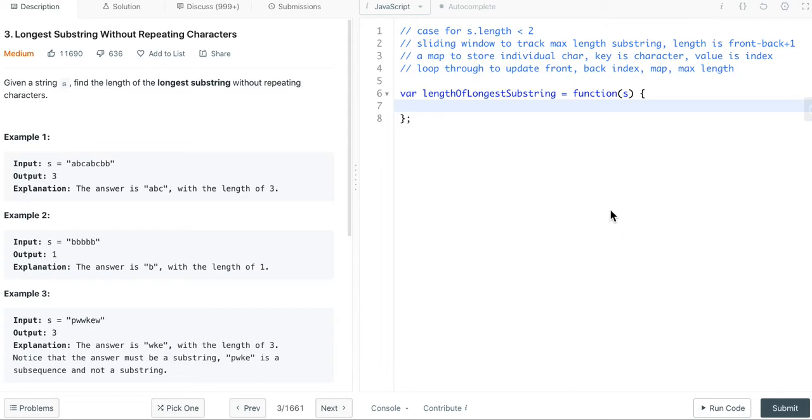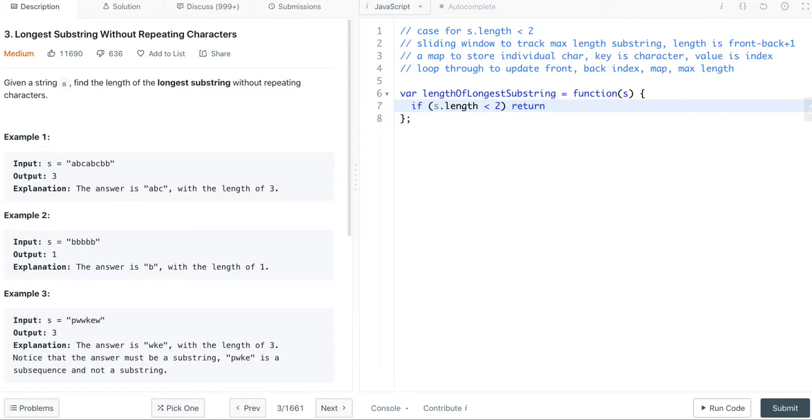For the implementation, let's look at this step by step. Let's first handle the case for s.length less than 2. We can simply return s.length.